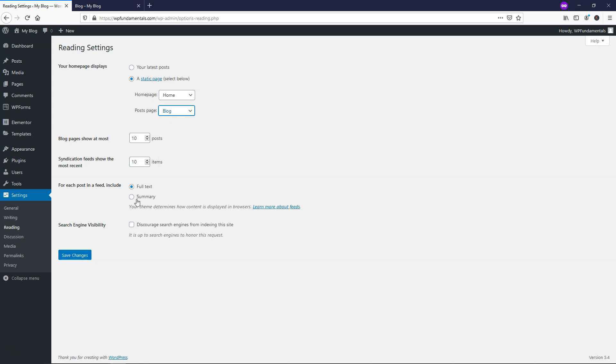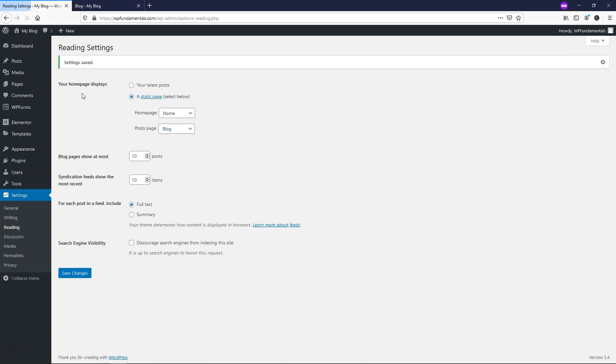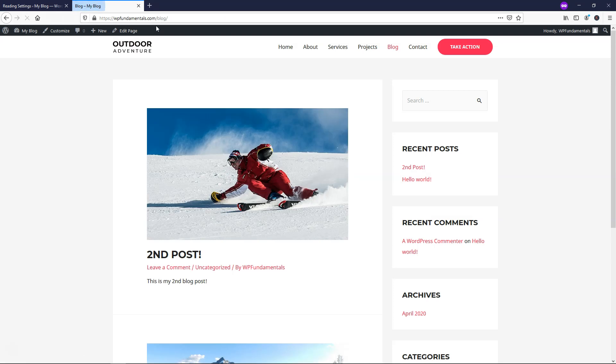Something you also might want to do is make this summary instead of full text. That's completely up to you. You should just test it out and see which one looks good to you. And then I'll click Save Changes right here.